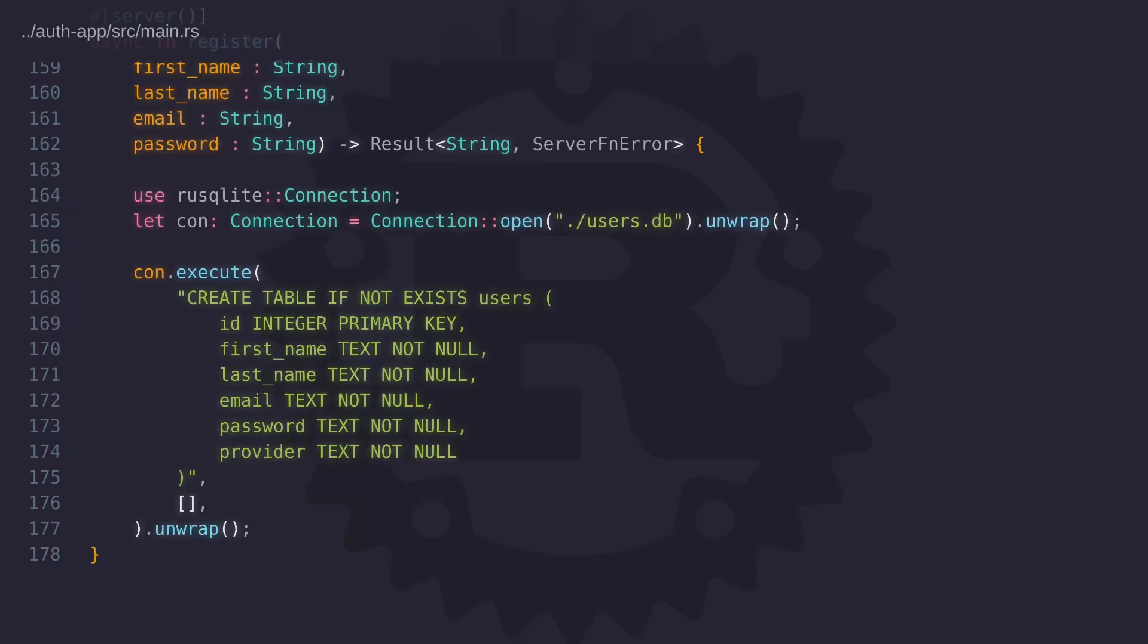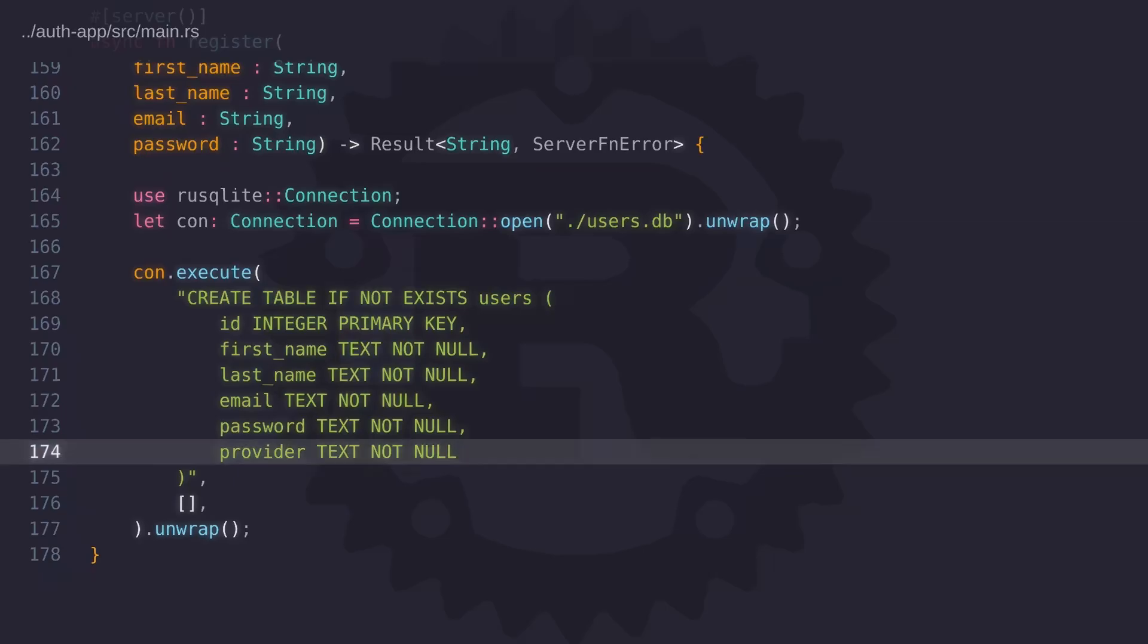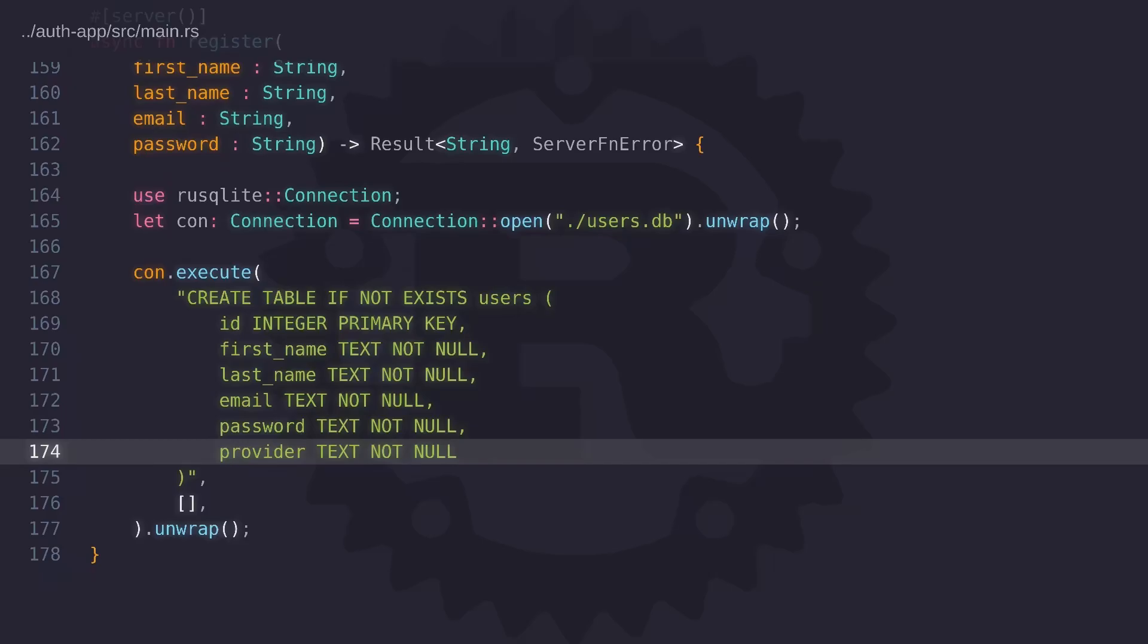Now let's take a look at the users table. It contains columns that you would expect to find in any table that holds information about users but it also contains a field called provider and we're going to use this field to identify where the user's registration details came from. When a user signs in using Google, Google will provide the basic profile details for that user and we can take that data and store it into the users table. So potentially we could have a user who's registered on the website as well as signed in with Google and this would mean they would have two different user accounts possibly using the same email address. By using the provider field we can identify the user and sign them into the correct account.